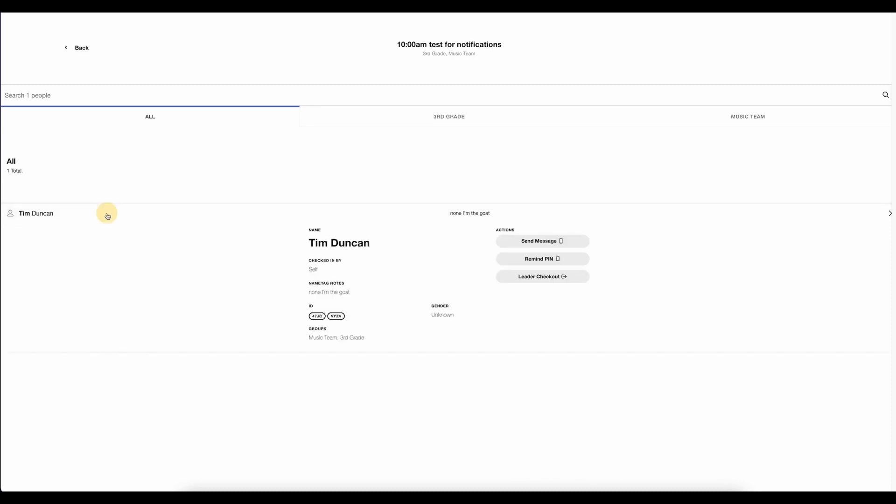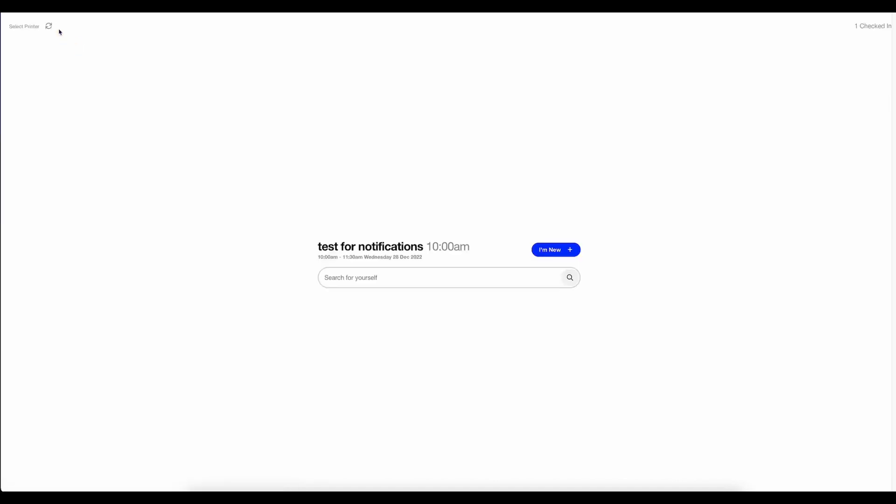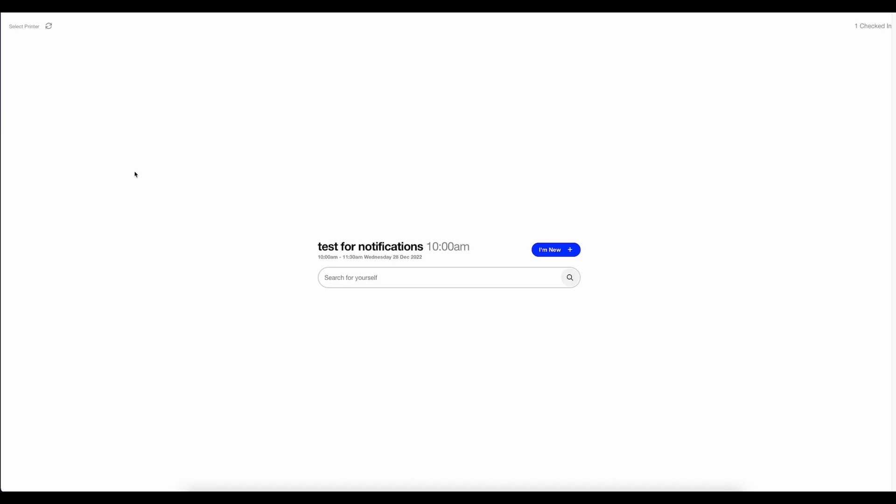I can see the groups they're checked into. I can send a message. I can send a reminder of their pin number if they needed that. Or in any kind of special circumstances, if I need to check them out as leader, I can do that. To select the printer, I would click up here in the left-hand corner and select the name tag printer that I want to send these check-in labels to. And that's how you set up your check-in stations.